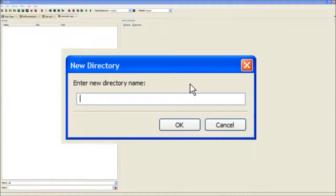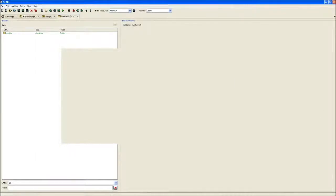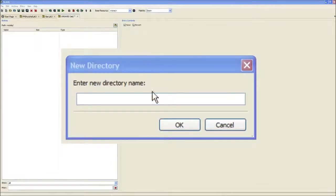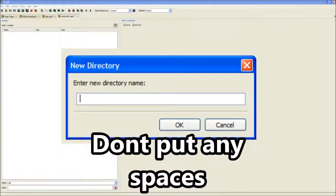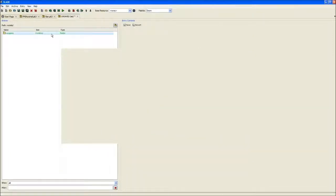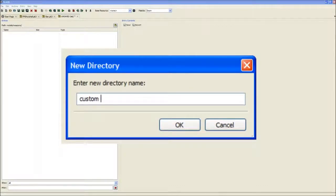You need to put in a specific name - if you put anything else it would not work. So you want to put 'models' in that one. Then when you go into models, you can put whatever you want in it. I'll just put 'weapons' for now. I'm going to put a second folder and call it 'custom gun'.